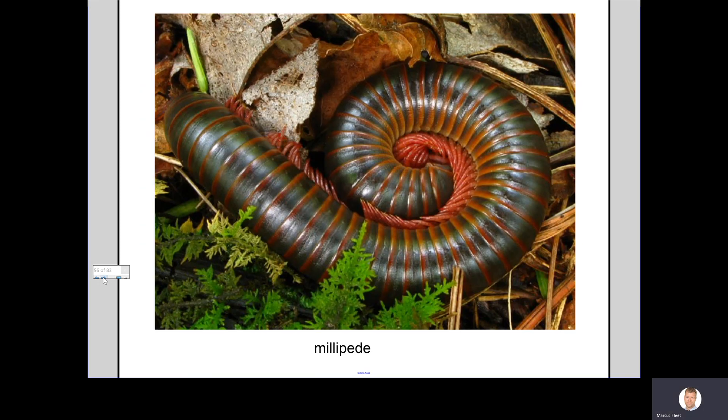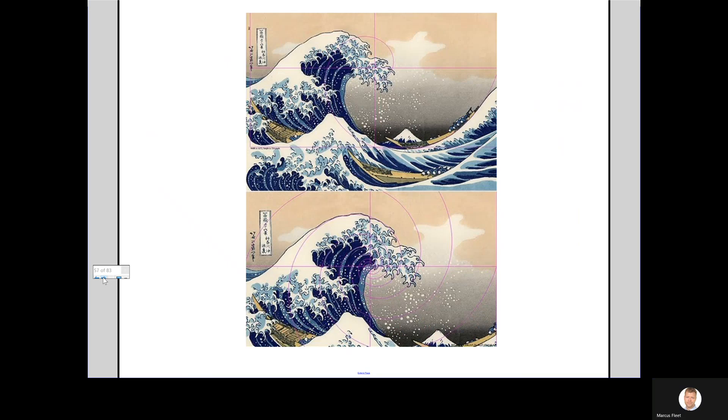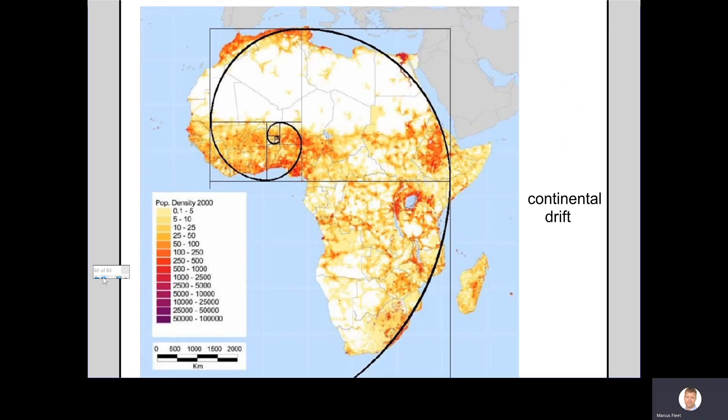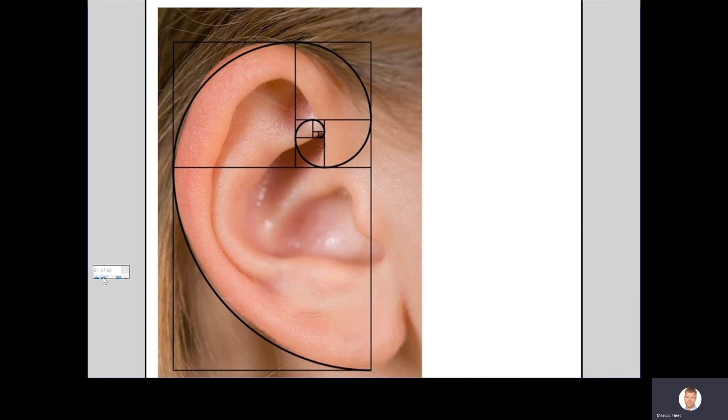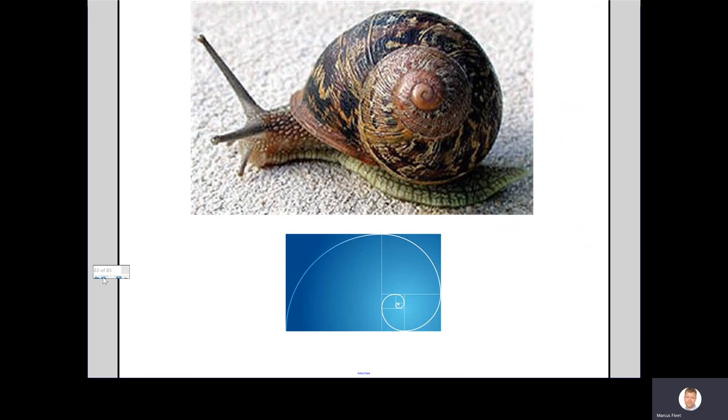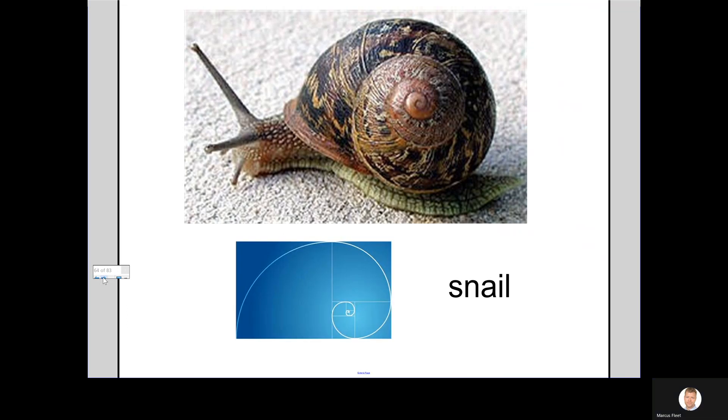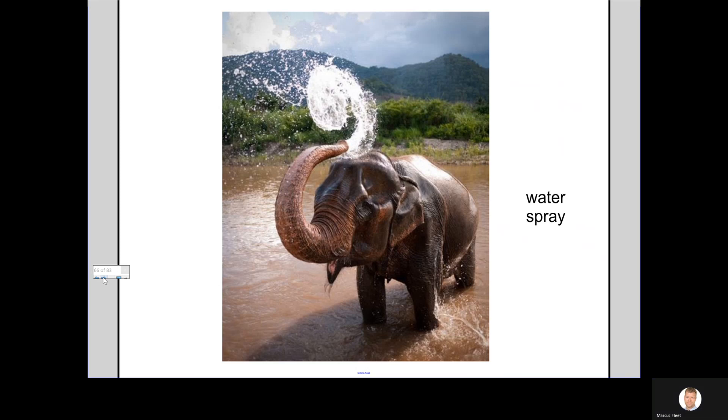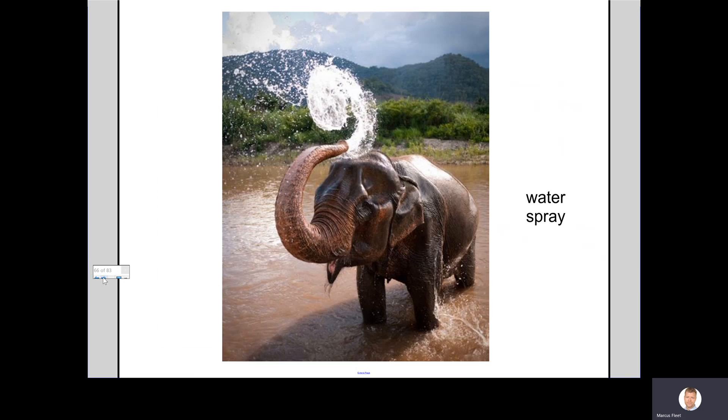So millipede, even the formation of a wave, even the continents or continental drift, even your ear uses the same spiral from the numbers in the Fibonacci sequence. And a snail, look, the snail's shell. Even water spray from the elephant, and finally even a building.